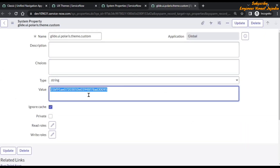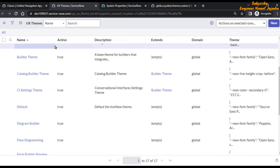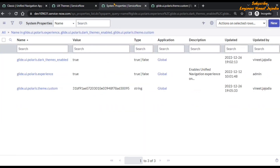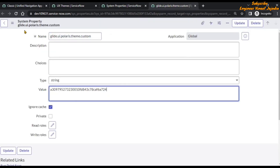Now go back to your system property and update the value with the sys_id that we have copied — paste it. Before saving, just remember the colors you are seeing right now in the system properties list view, and the color of the ServiceNow page. Remember those colors, then go back and save the system property.